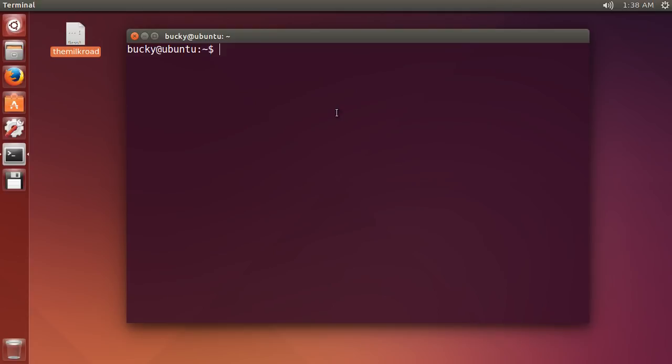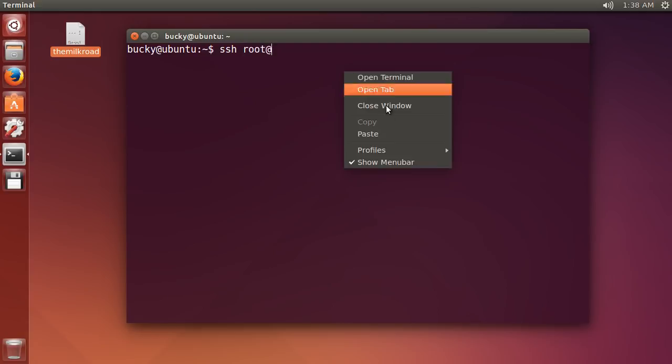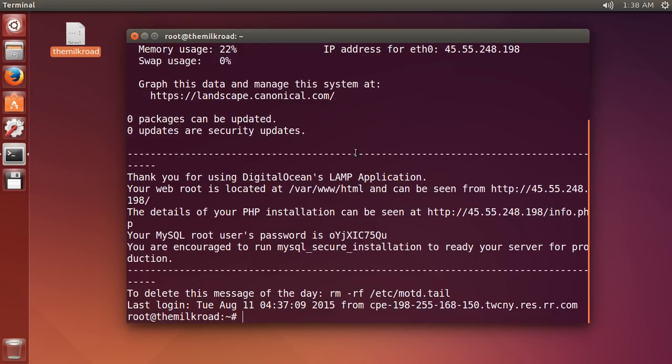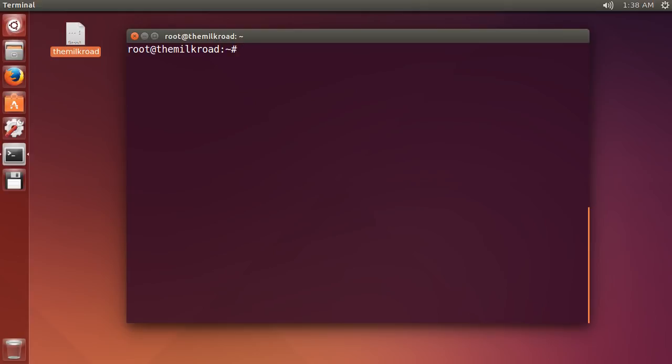So to connect to the server, SSH root at... there. Alright, so we're connected to the server. Let me just clear the screen. Alright, so we're in the server.